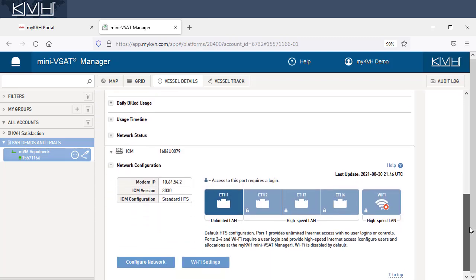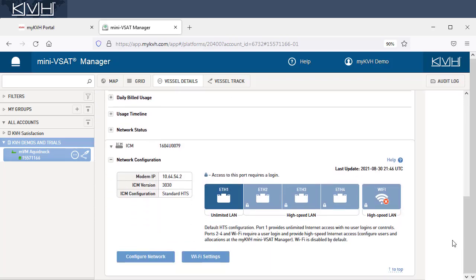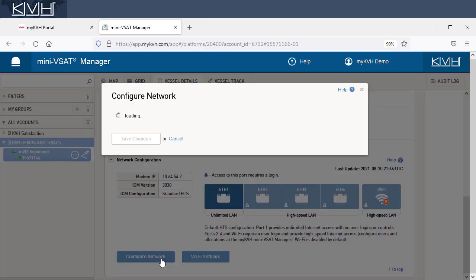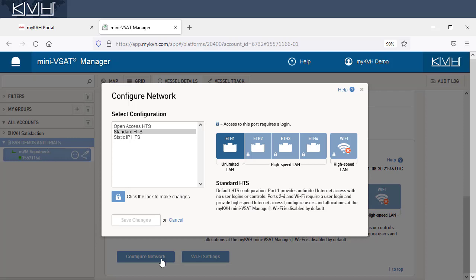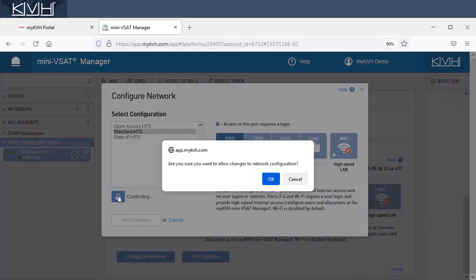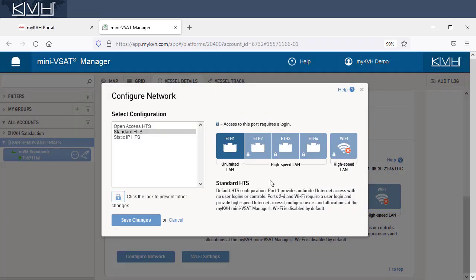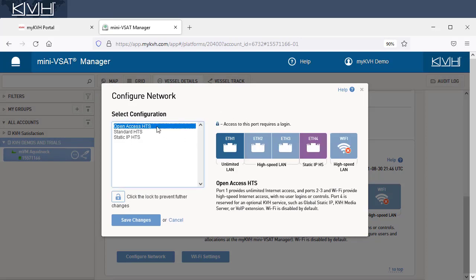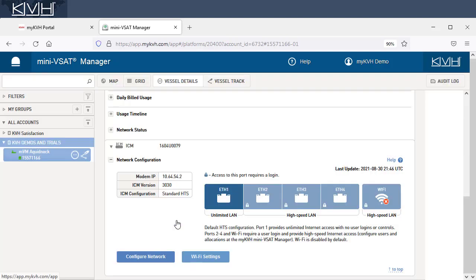You can also modify the system's network configuration in Wi-Fi settings, unless KVH has set up a custom configuration for your vessel. When you save changes here, they are applied to the ICM on the vessel within minutes, assuming the VSAT system is online. So before you make a change, be sure you understand the network implications and setup requirements.